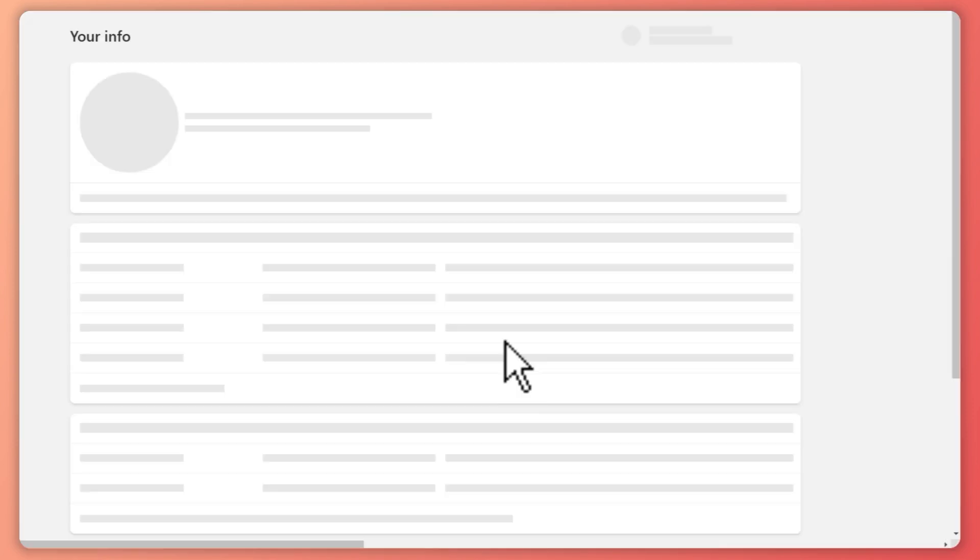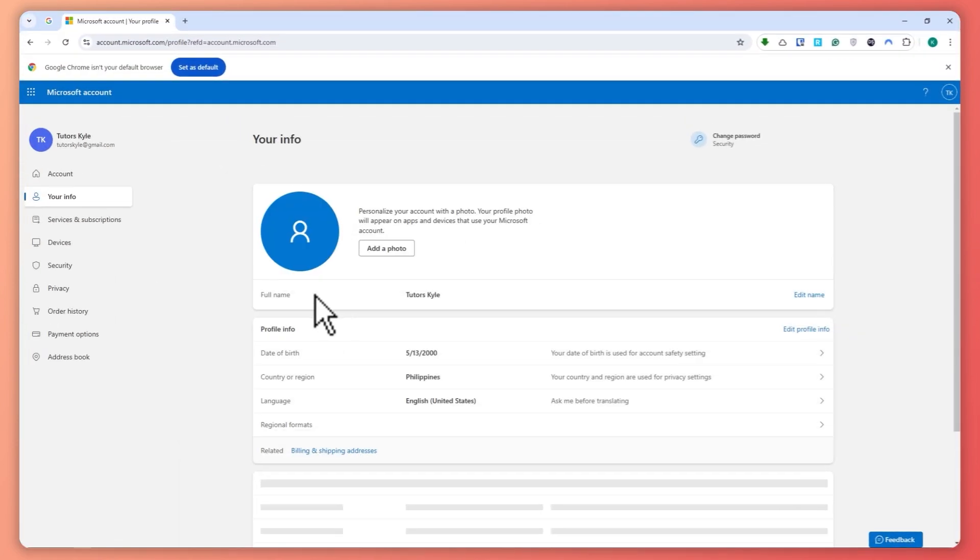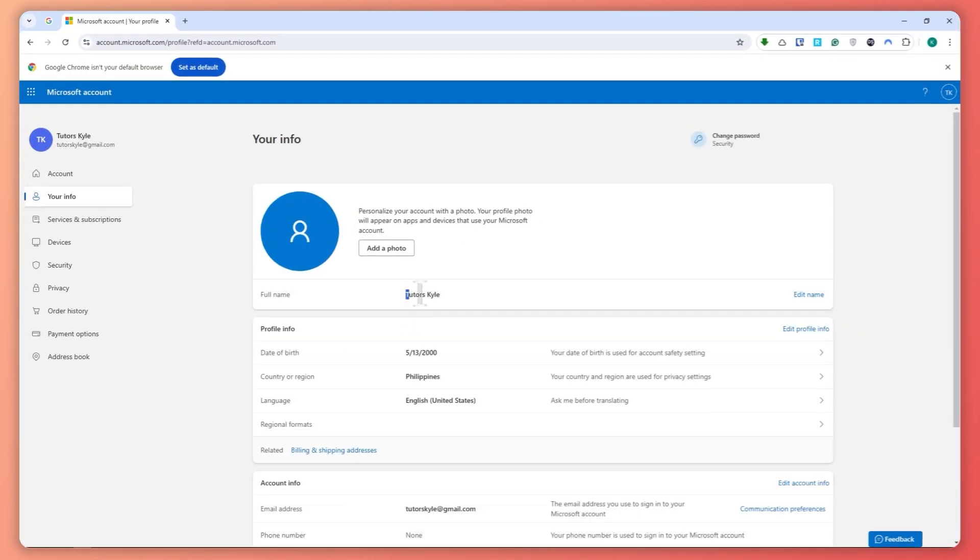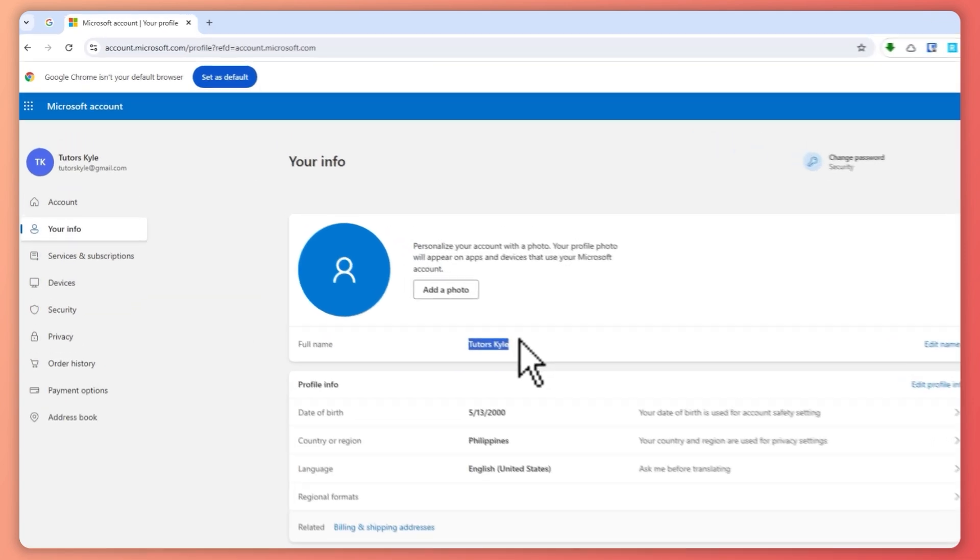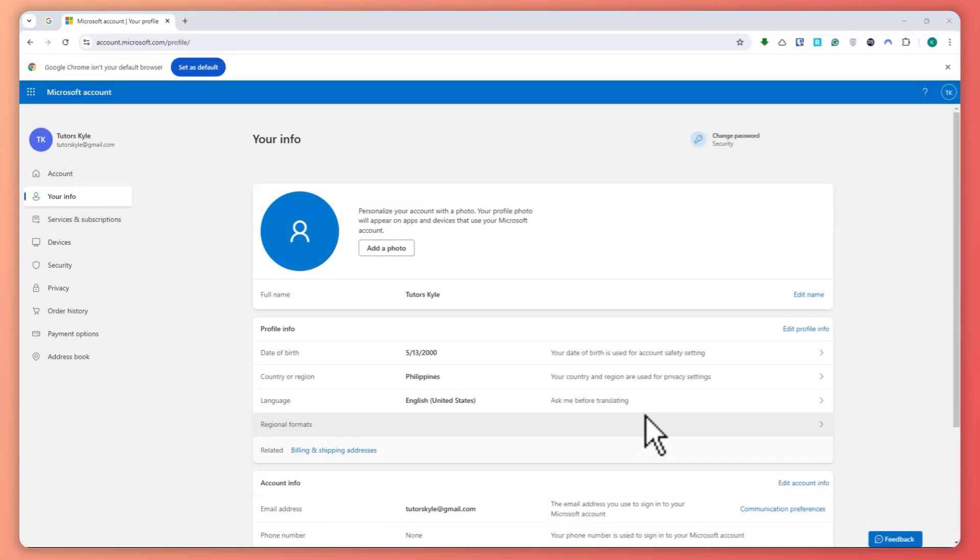And then once it loads, then it should now be changed right here. As you can see it is now Kyle. So once that's changed, then your display name in the new Outlook will also be changed.